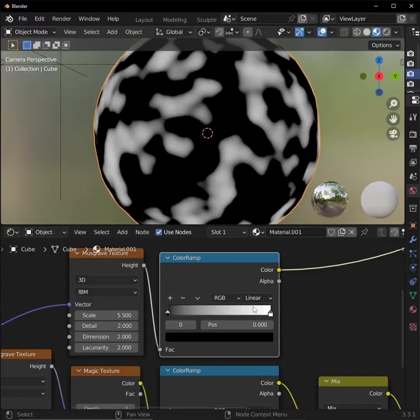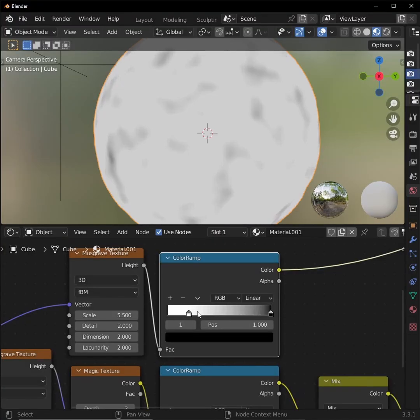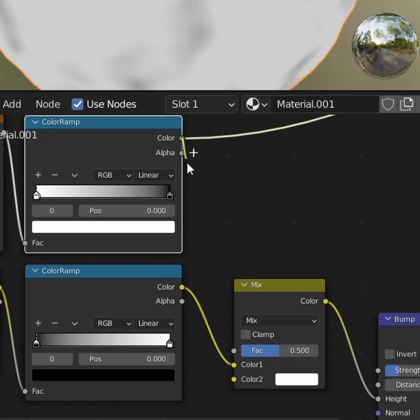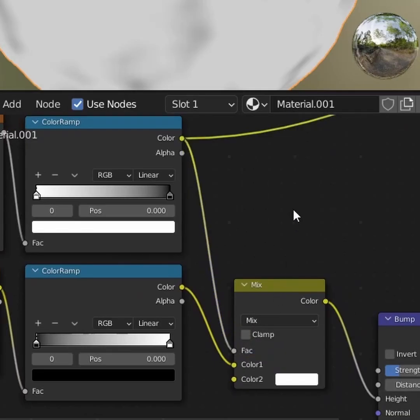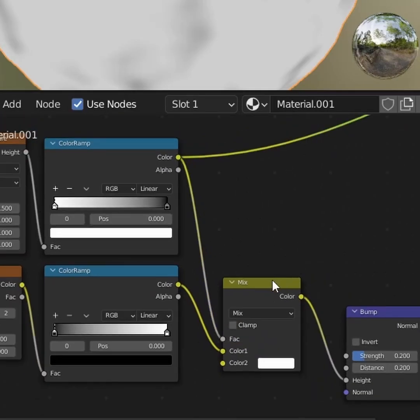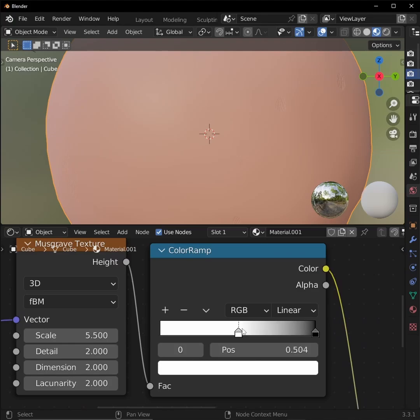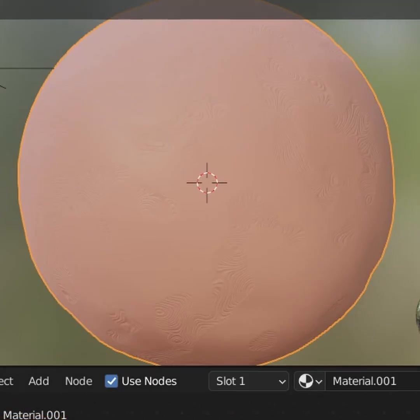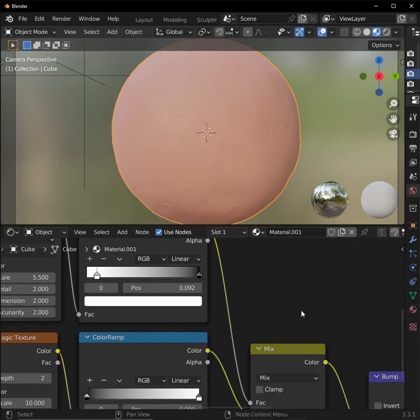Here, let's flip the black and white handles around, and then plug the output into the factor of our new mixRGB node. And now tweaking the white handle of our color ramp changes the amounts of fingerprints we see. Nice! Next, let's add even more bumpiness.